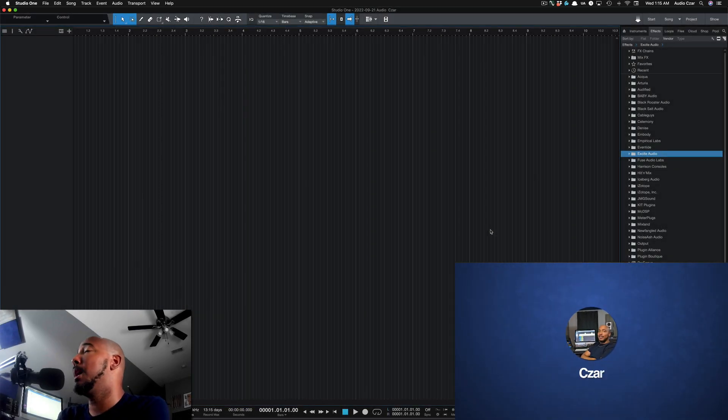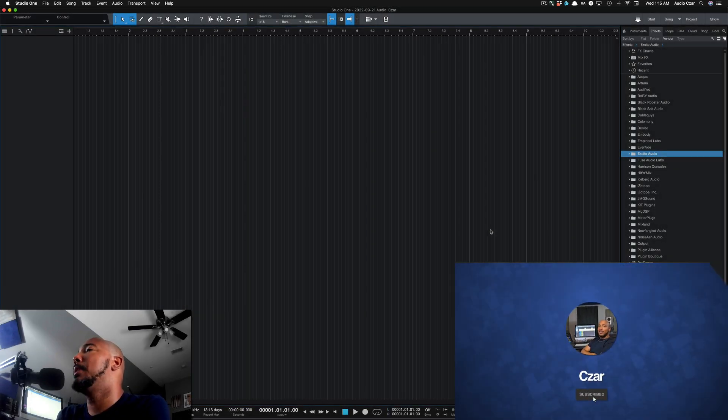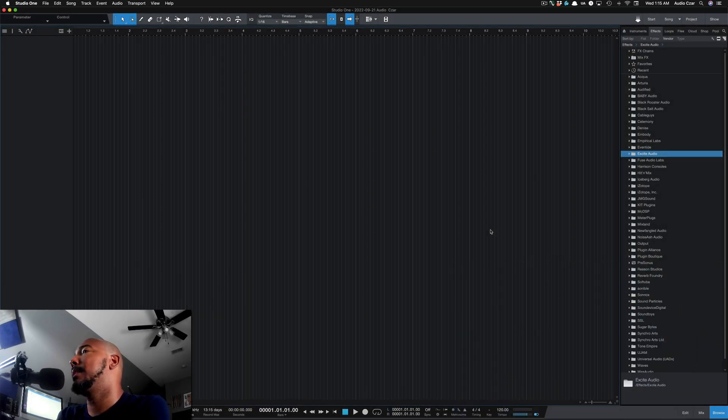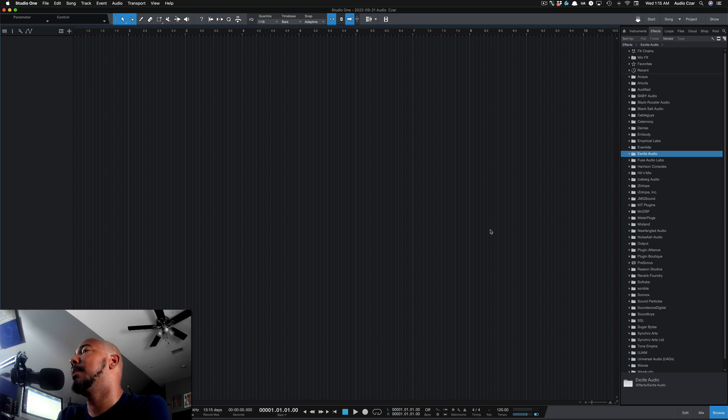What's going on y'all? I'm Zarr and in this video I'm going to show you how to fix missing plugin thumbnails in Studio One.